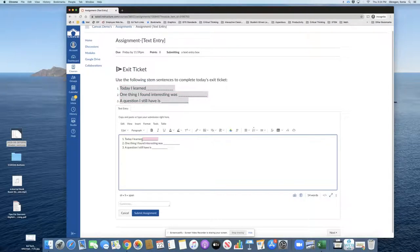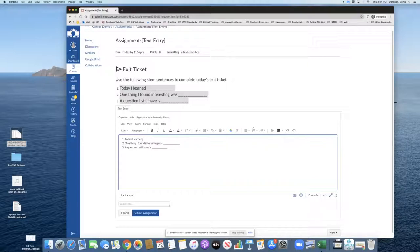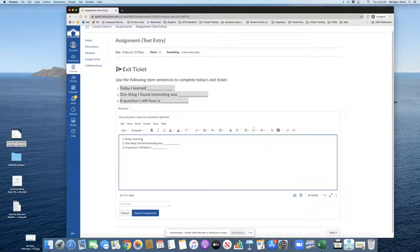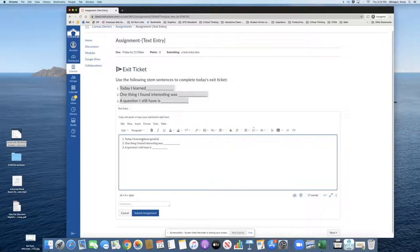So, today I learned... The student would think about what they did in class. The teacher went over Punnett squares possibly, so the student may say today I learned about genetics.